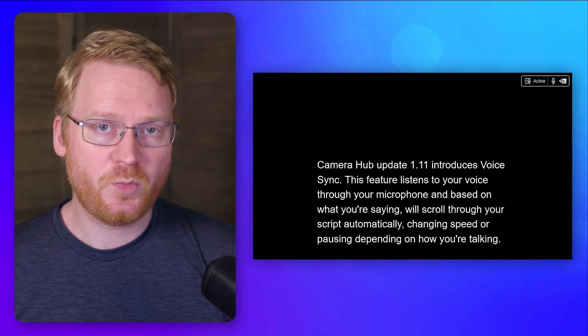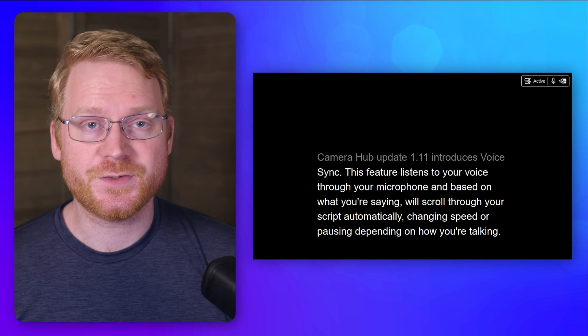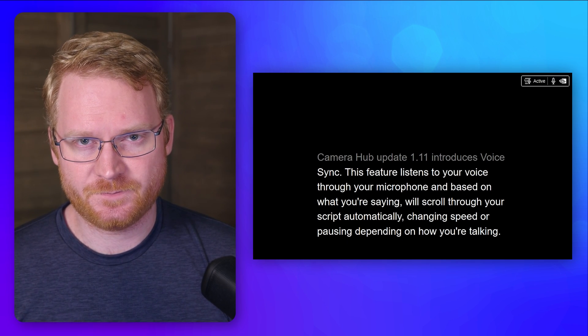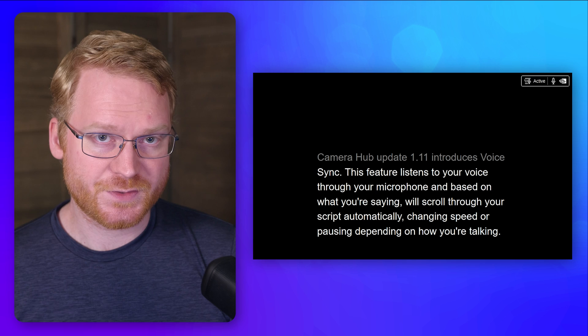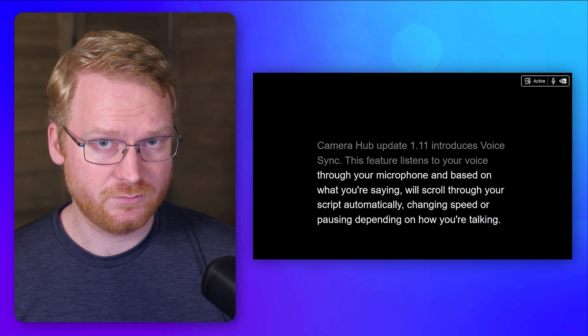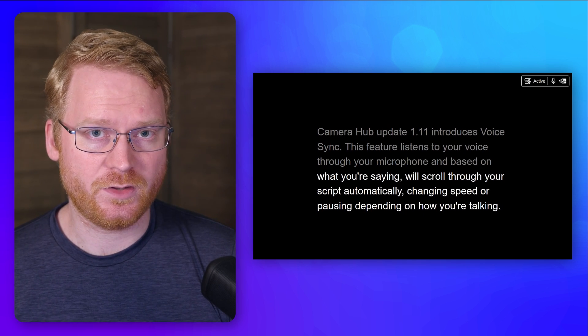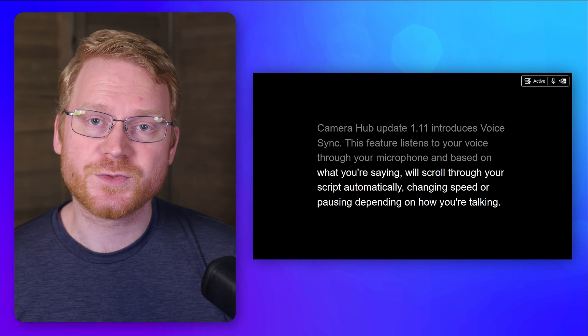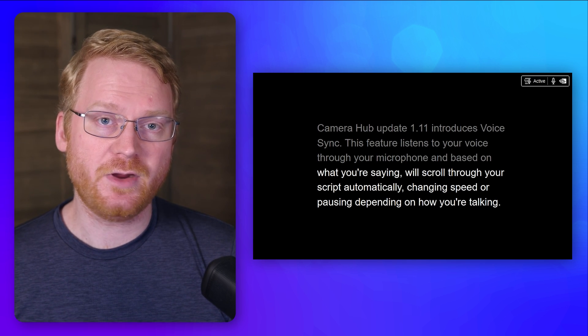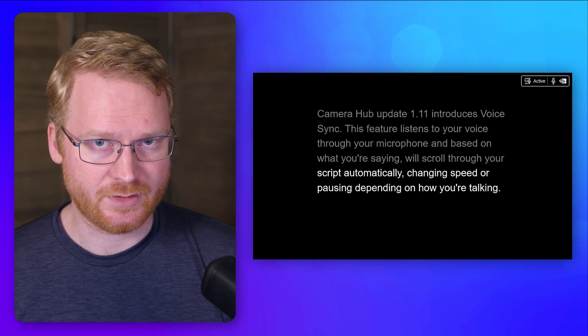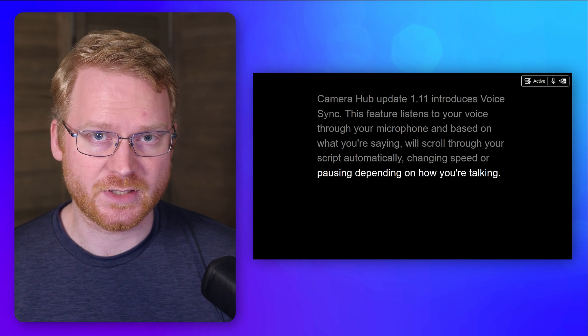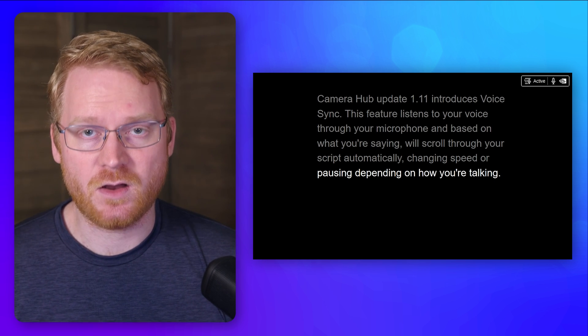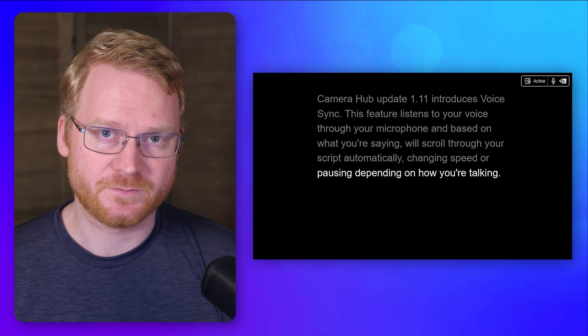CameraHub Update 1.11 introduces VoiceSync. This feature listens to your voice through your microphone and, based on what you're saying, will scroll through your script automatically, changing speed or pausing depending on how you're talking.